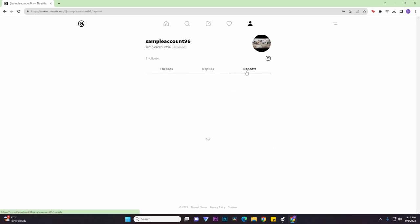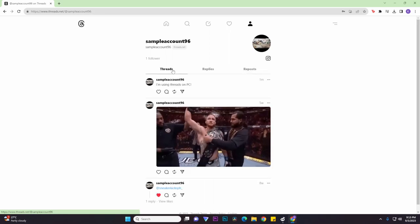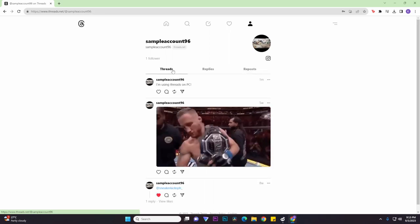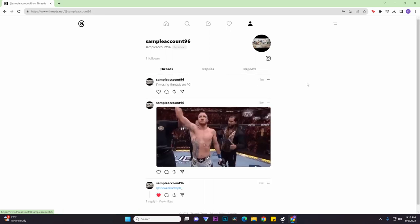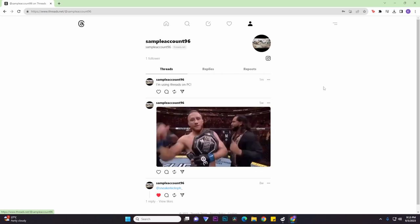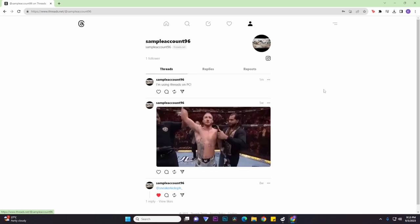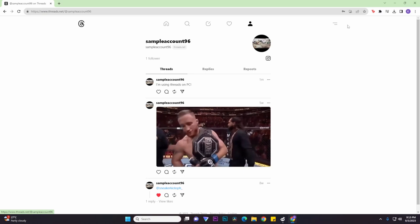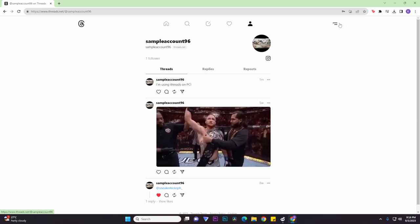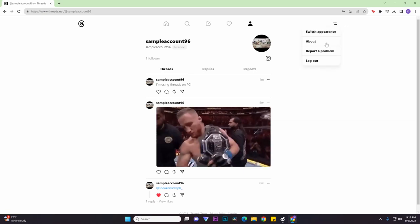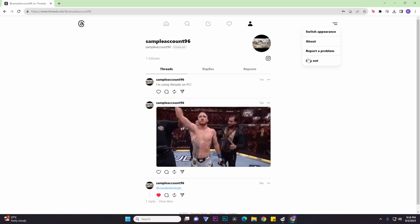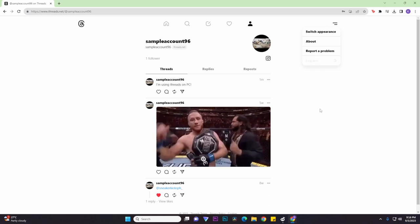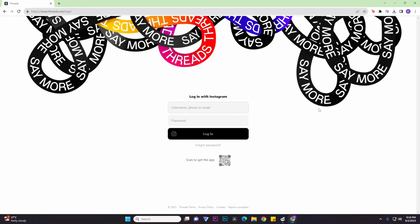And that's basically it. Now if you don't like the desktop version, you can always log out of your account. So to do that, all you need to do is click on the two-line button on the top right corner of the screen, and then just click on log out. And that's basically how to use Instagram Threads on your desktop.